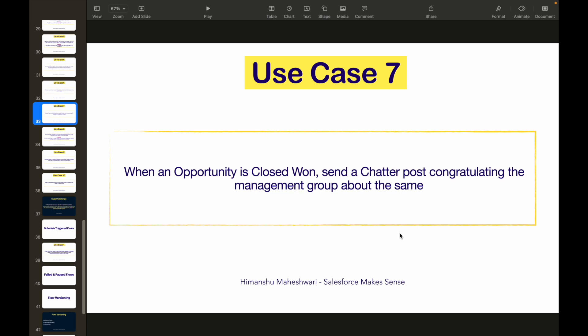When an opportunity is Closed Won, send a Chatter post congratulating the management group about the same. What is the trigger object? It is Opportunity. What is the event or what field is the trigger point or the entry point? It is the Stage field.